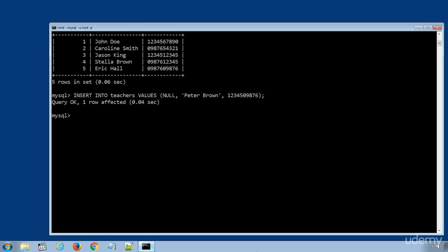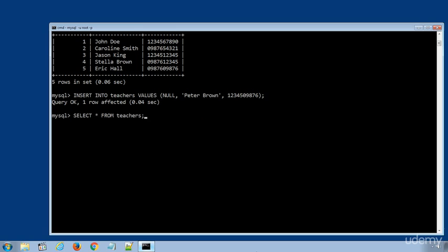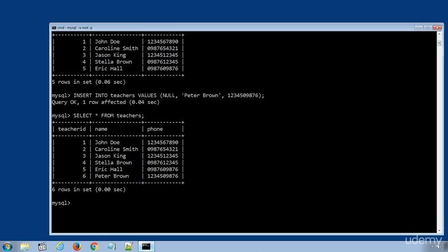Let's get the data row from the teachers table again. I will press the up arrow key to display the previously executed SQL statement and get SELECT * FROM teachers again. You can see the new teacher data row is added successfully in the teachers table.